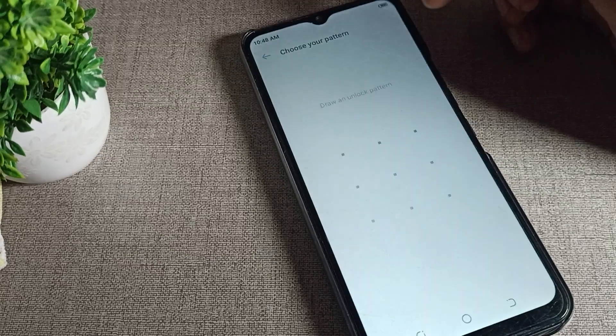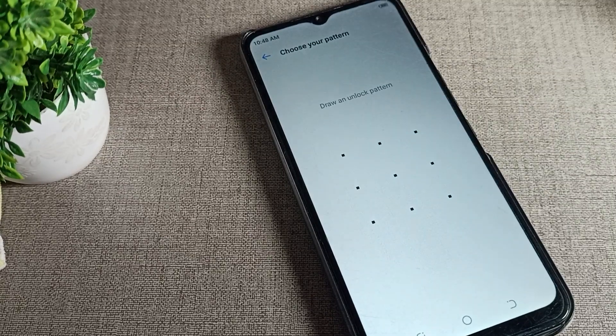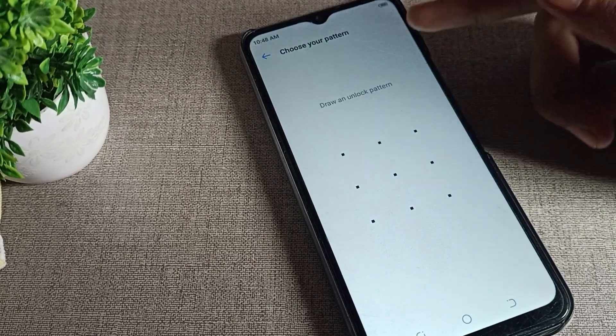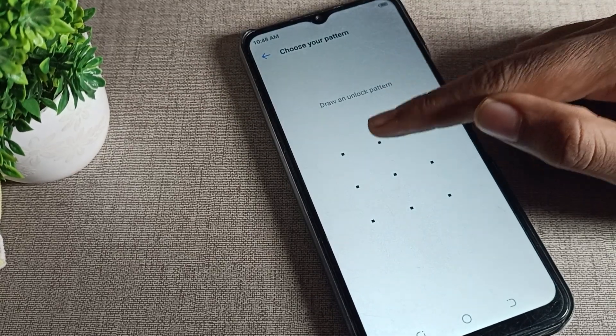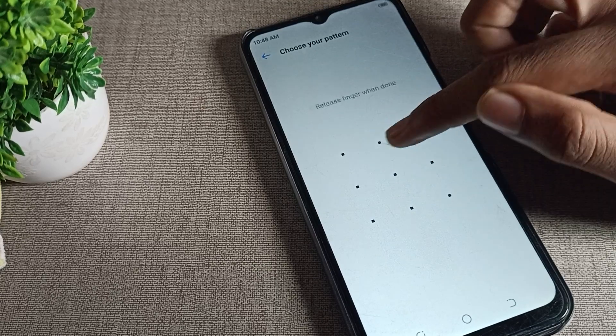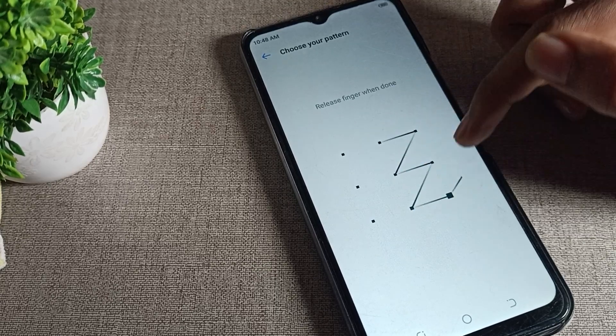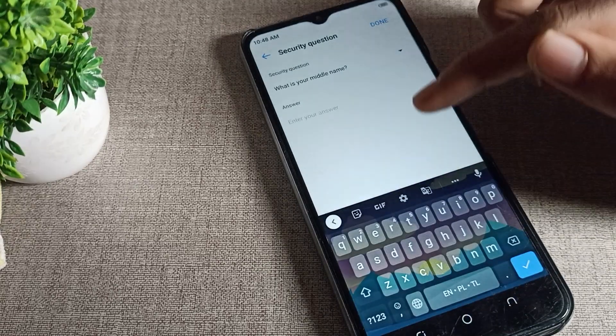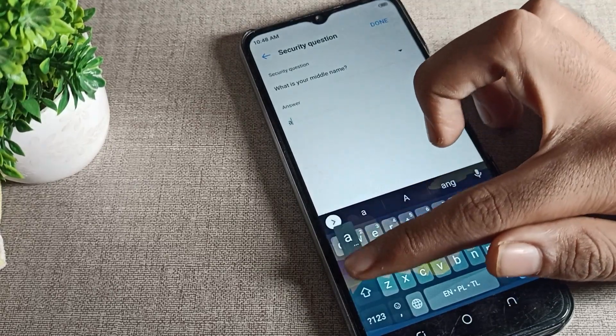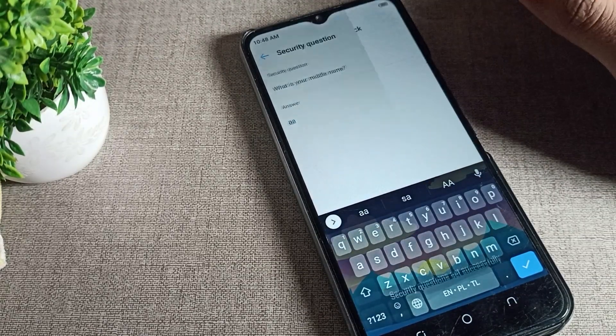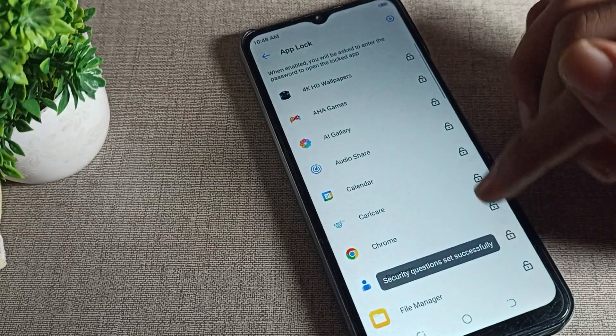We will draw a pattern for app lock. We will set the pattern, for example like this. If you want to set something else, you can set it here. Tap here to start your app lock.